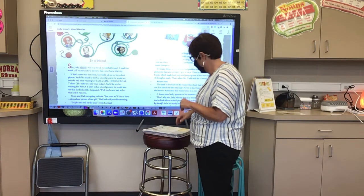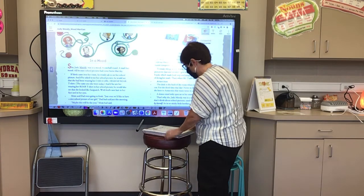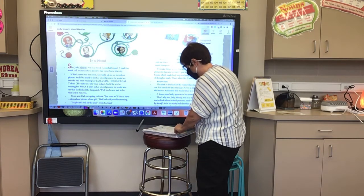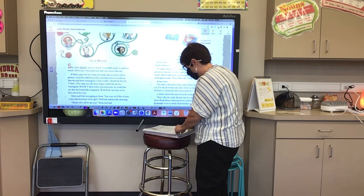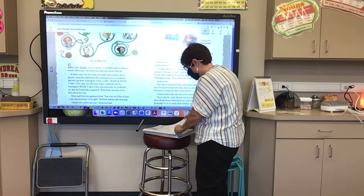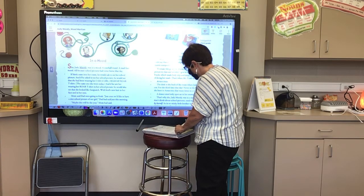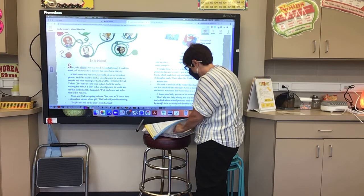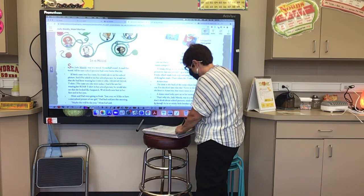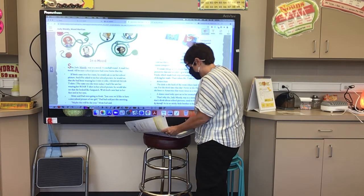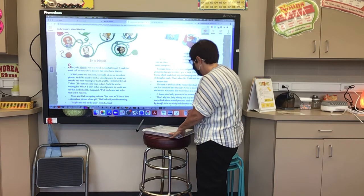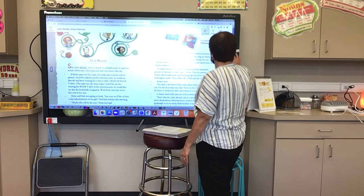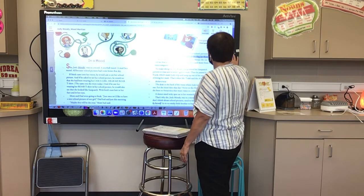Not Moody — Judy. Stink, Rocky, Frank, Jessica, Mom, Dad, Amy. In a mood. She — Judy Moody — was in a mood.